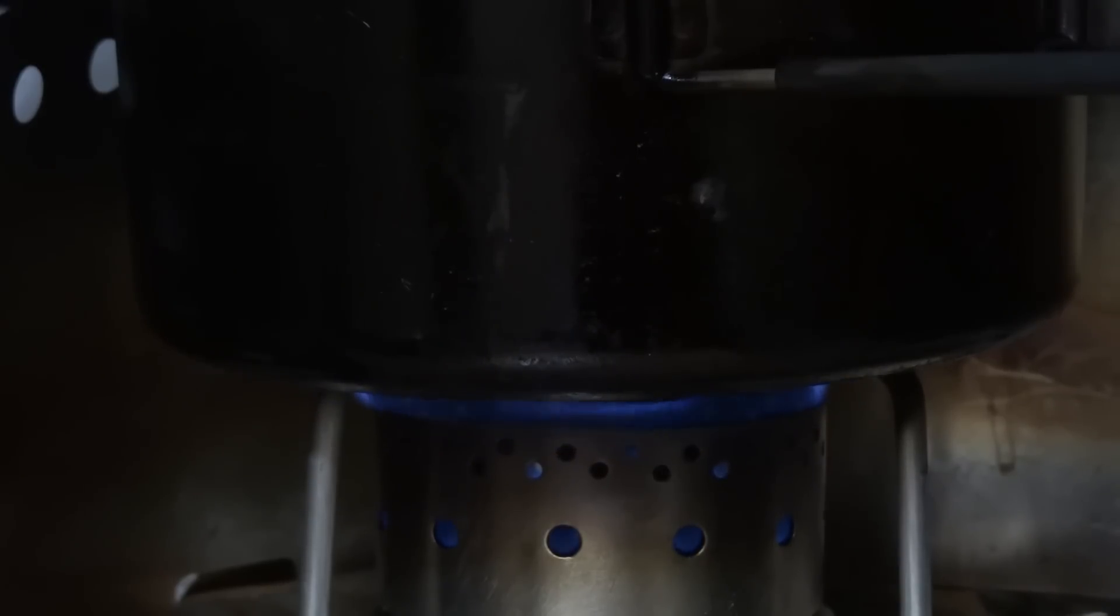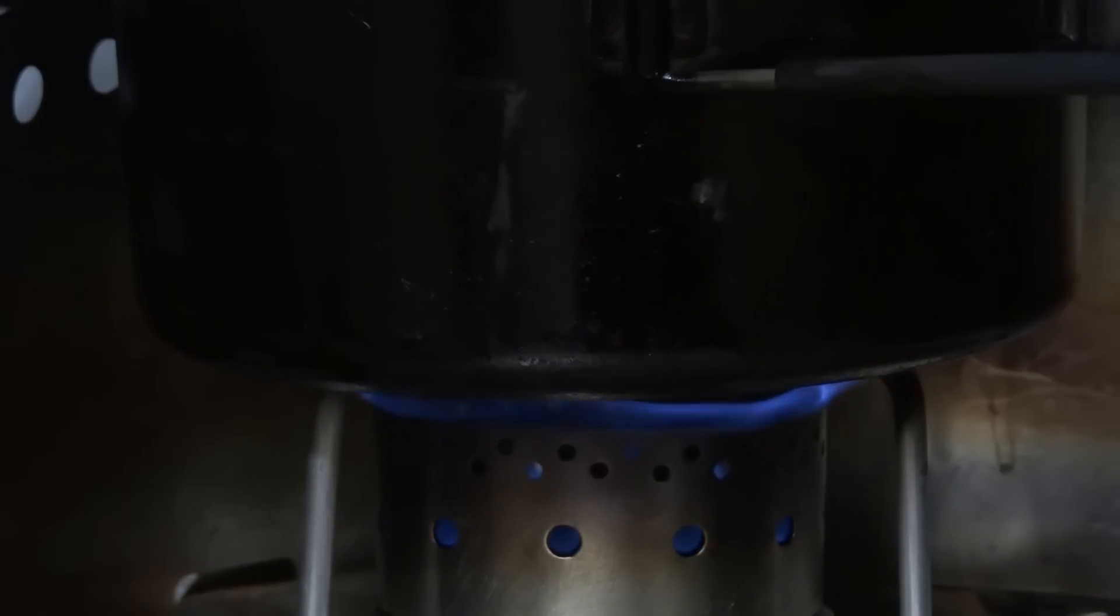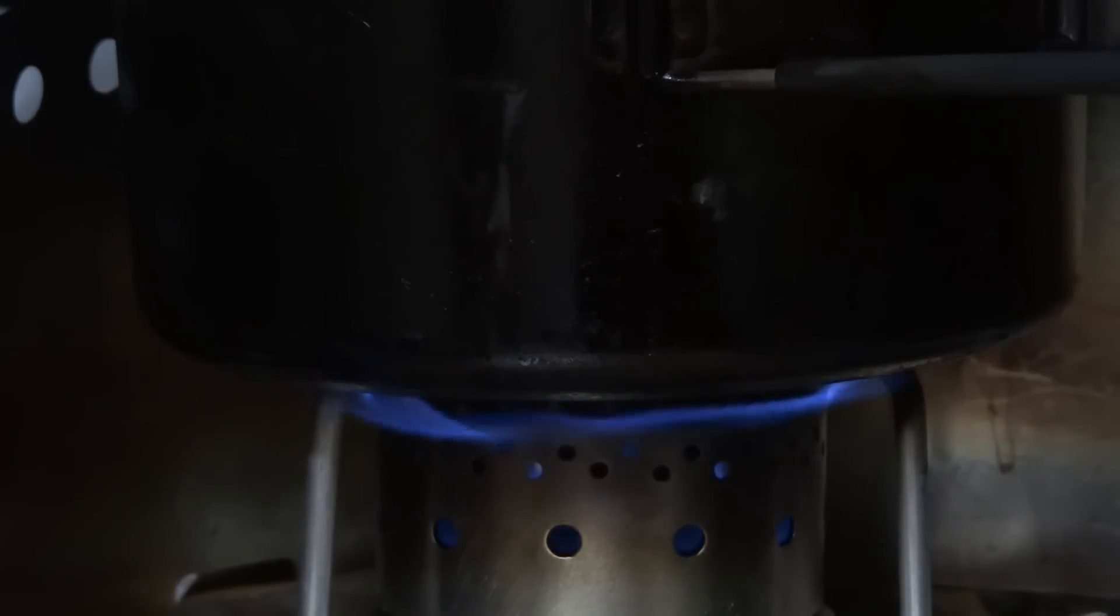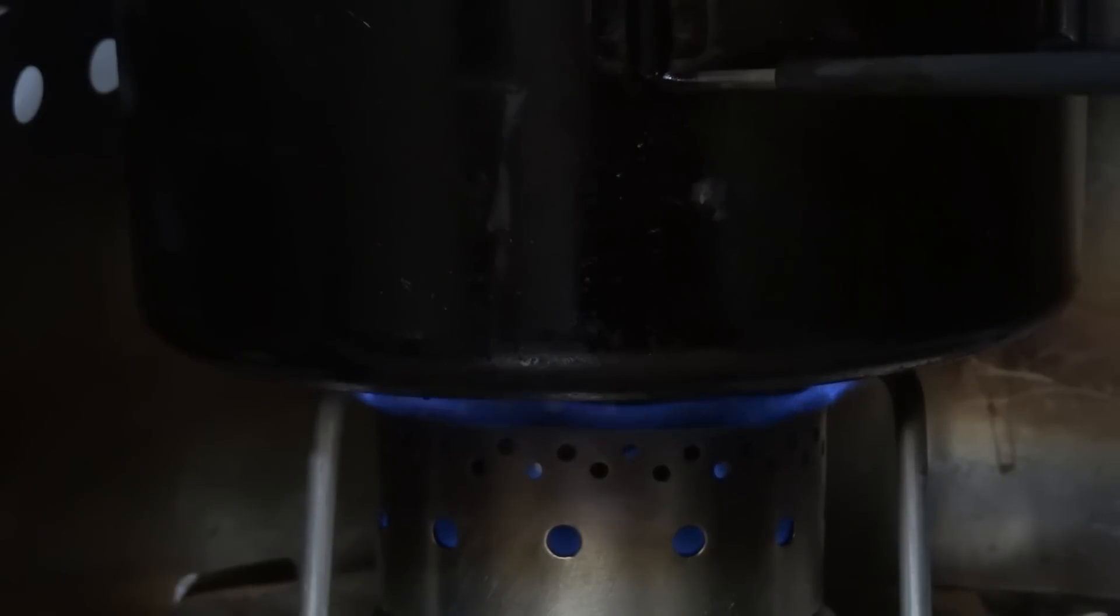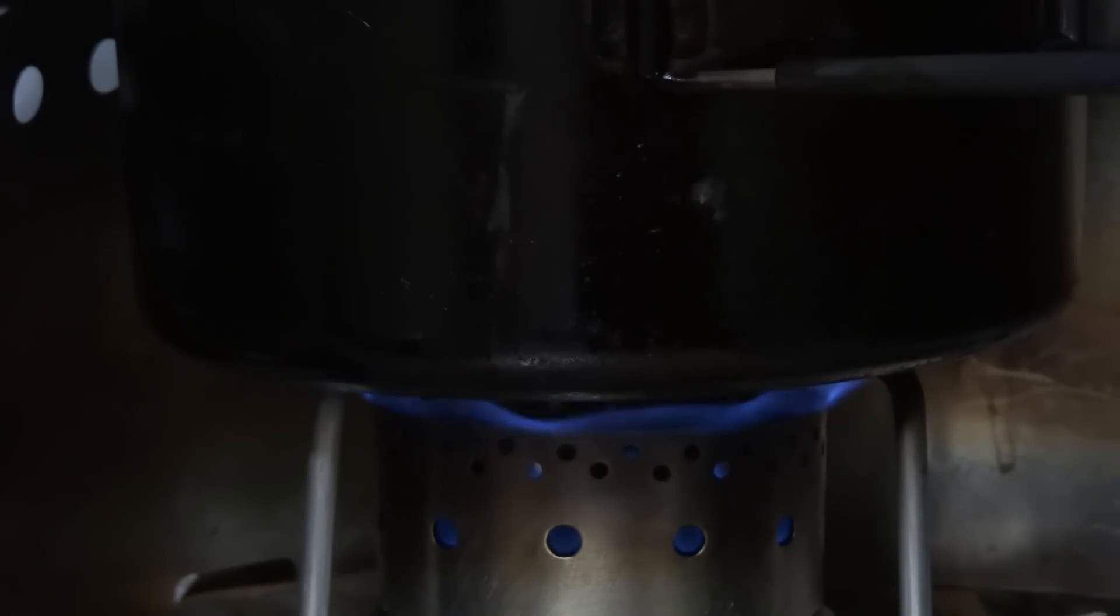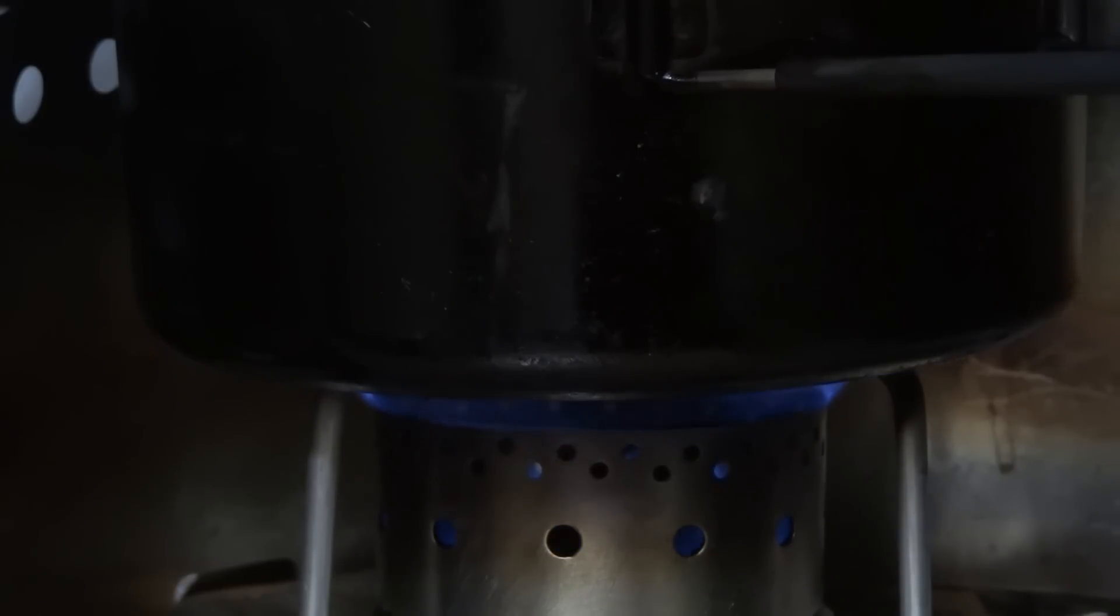What you're seeing here is an alcohol stove. This is the IsoClean stove from Flat Cat Gear. This is a very interesting stove because, as the name might suggest, it'll burn isopropanol, in other words, rubbing alcohol.